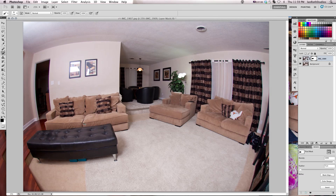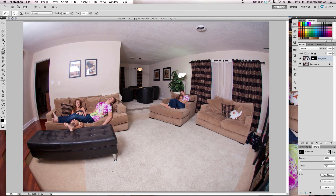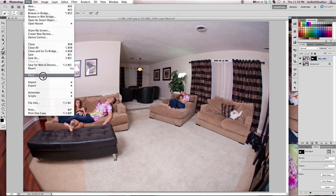Once you've got all that painted, press Command+I, or Control+I if you're on a PC, and that's going to inverse your layer mask — whatever was white is now black and whatever was black is now white. So now we are the one showing.